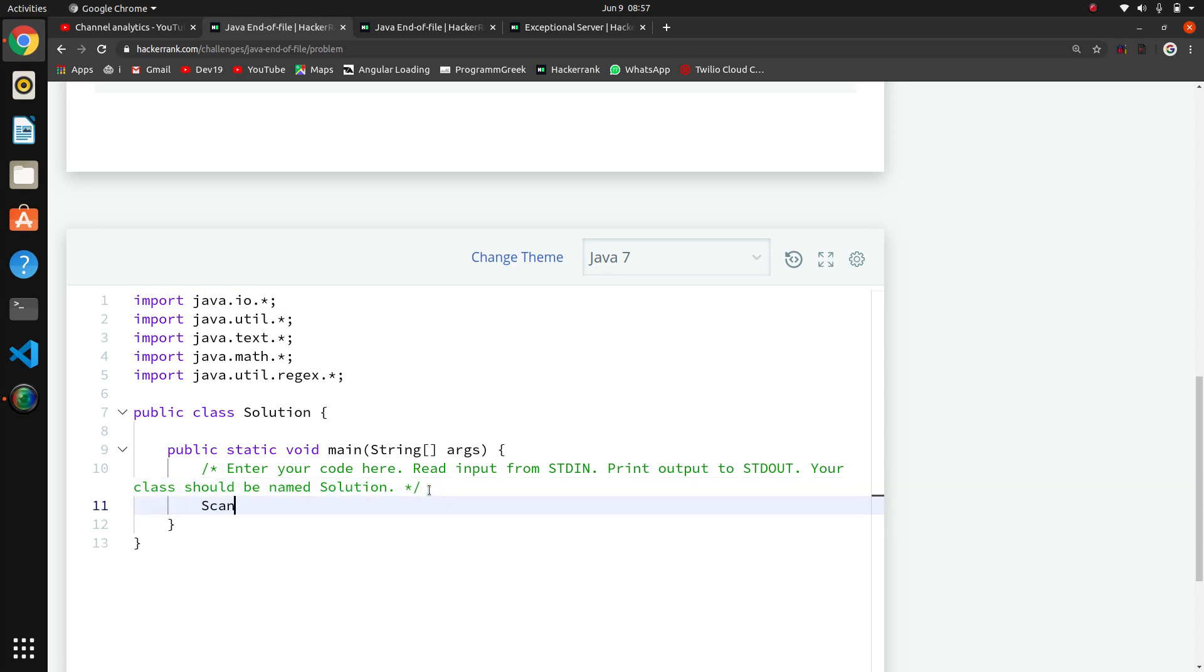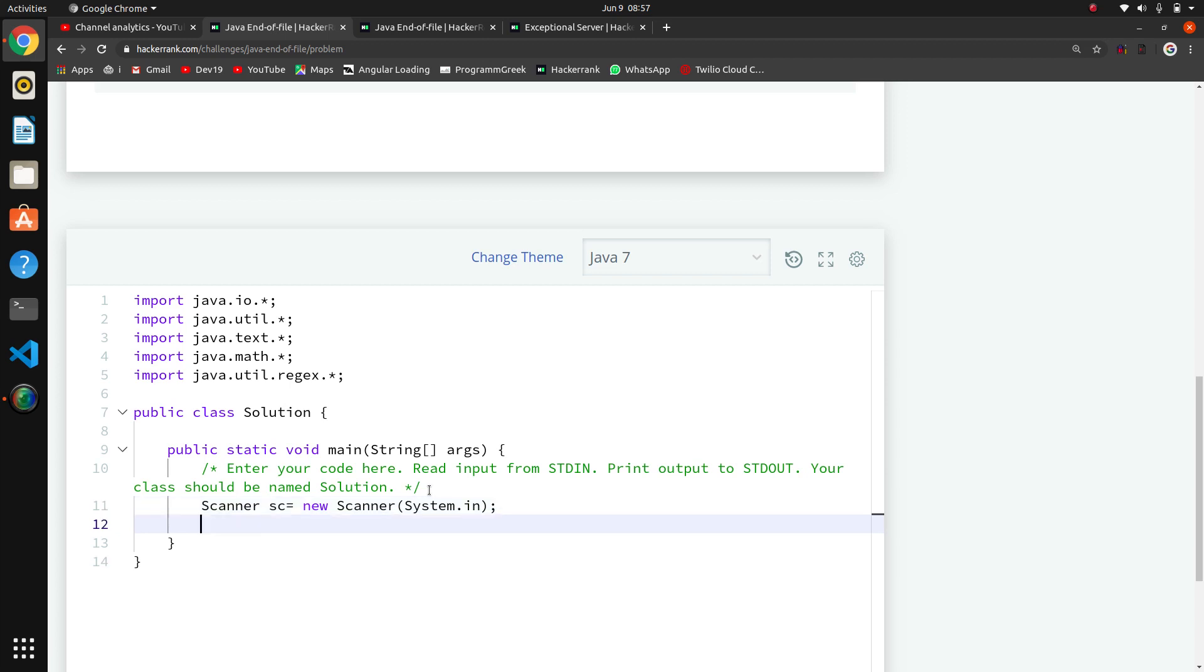Let's make an object of Scanner: Scanner sc equals new Scanner. We have to send parameter System.in, which takes input from stdin. So we have made an object. Now we have to maintain length.